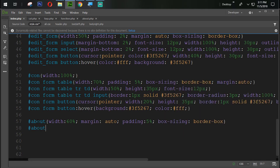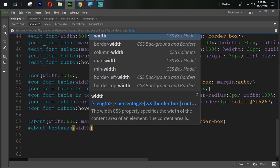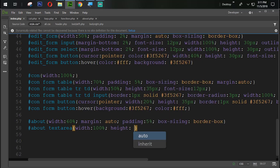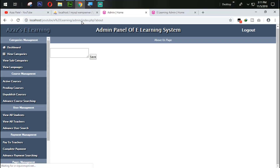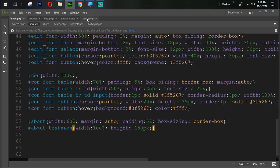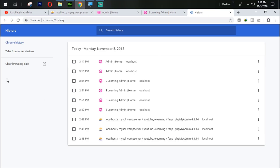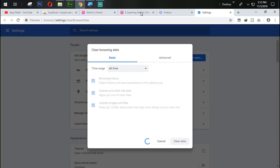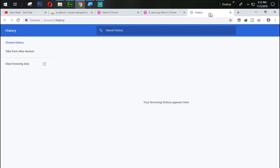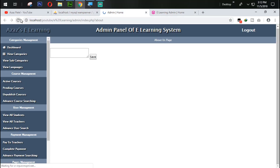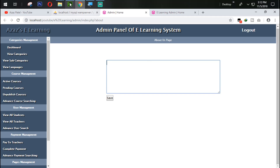Inside the 'about' div there is a textarea. Its width will be 100% and height will be 150 pixels. Let's refresh and check. After clearing the cache and refreshing, it's looking very nice — perfect.